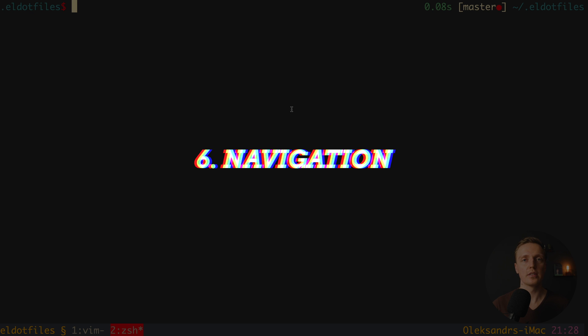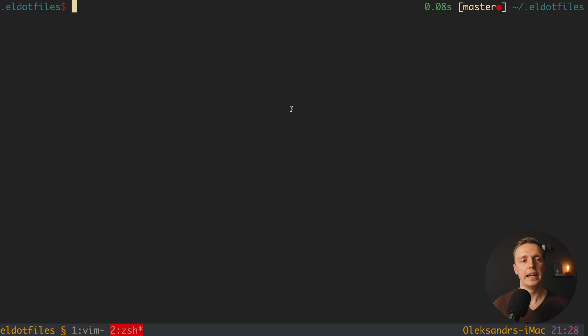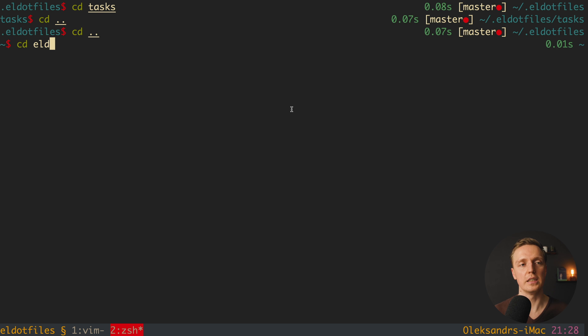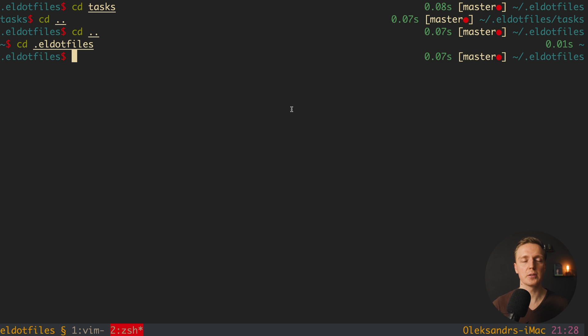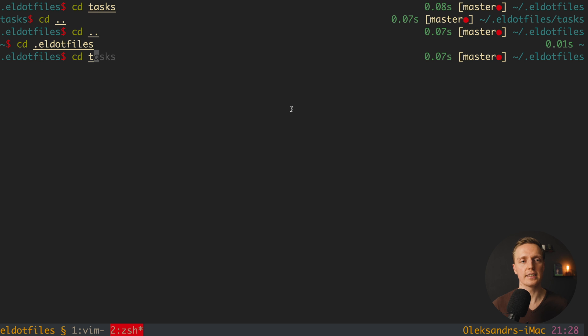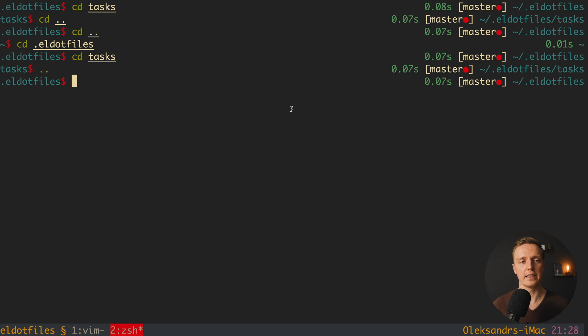One more thing we use a lot in the console is navigation. Normally you type 'cd' and a folder name to enter it, then 'cd ..' to go back up, again and again. This takes time. I have aliases using dots to go up to the parent directory, which is extremely efficient. For example, after jumping into a 'tasks' folder, I just type two dots and hit enter to go back to the parent directory — no need to type 'cd' every single time.